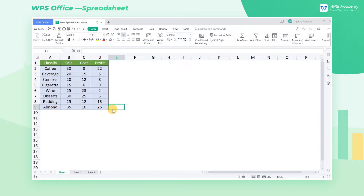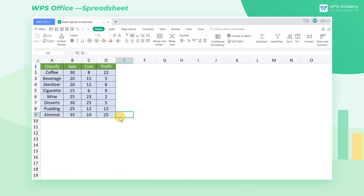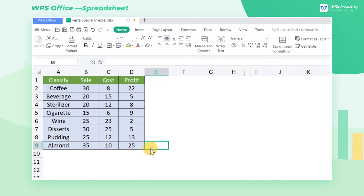CopyPaste has always been one of the most frequently used functions in Excel. However, few people are aware of its true power. Today, we'll learn how to utilize PasteSpecial in Excel.